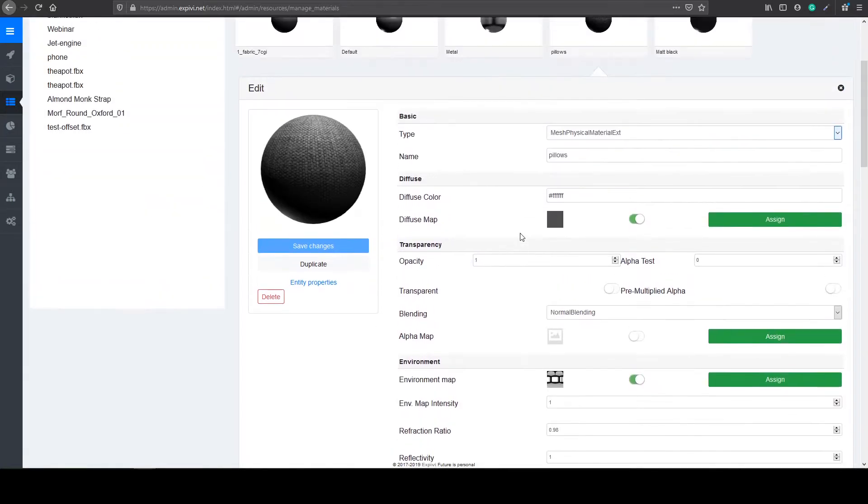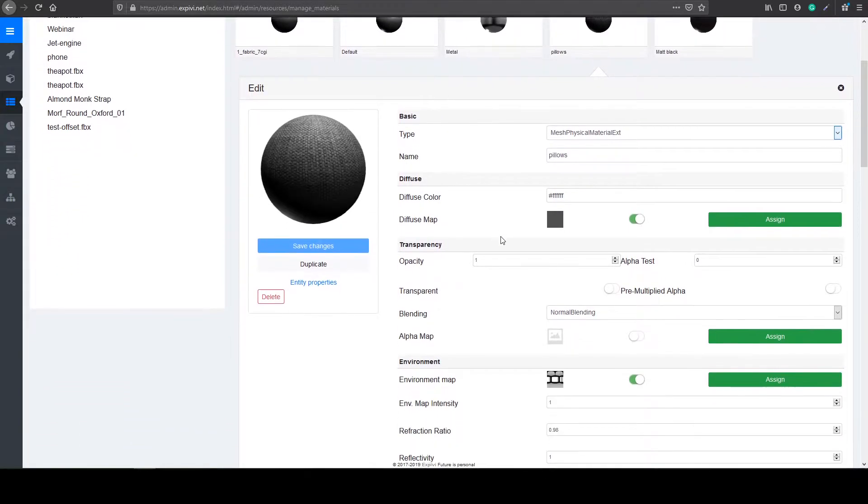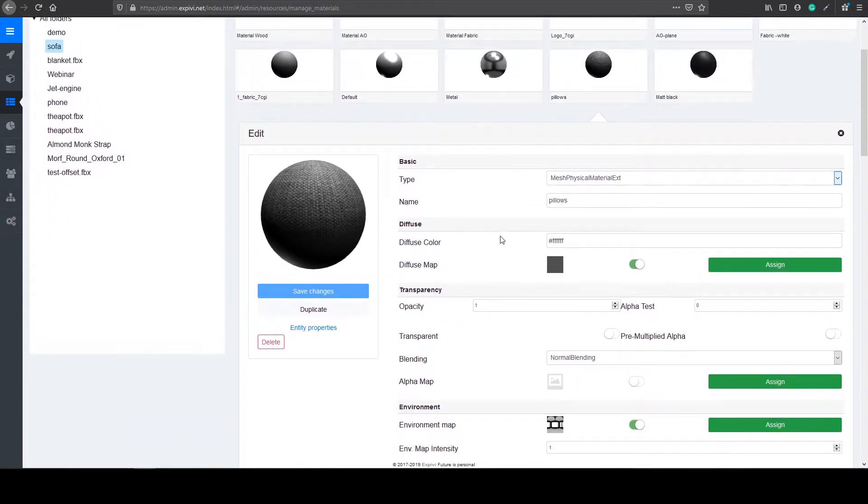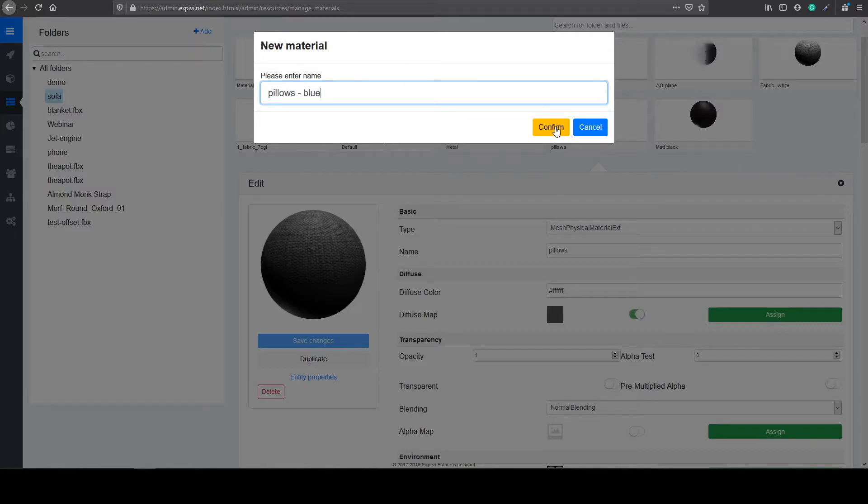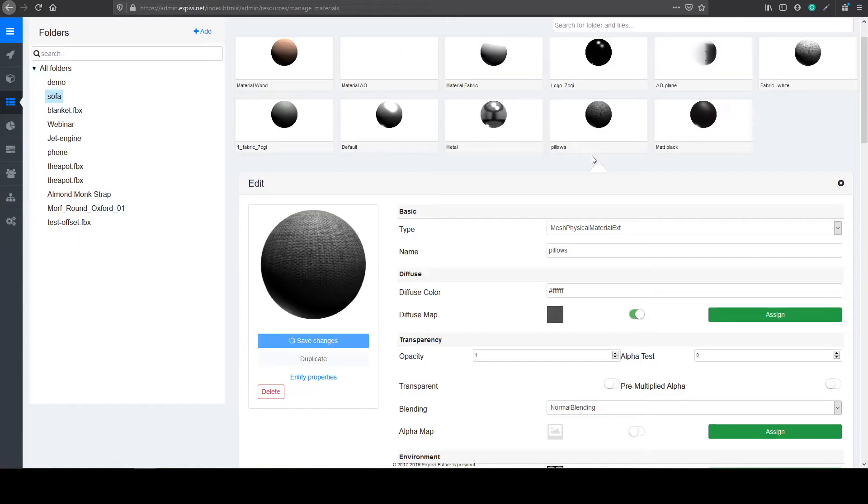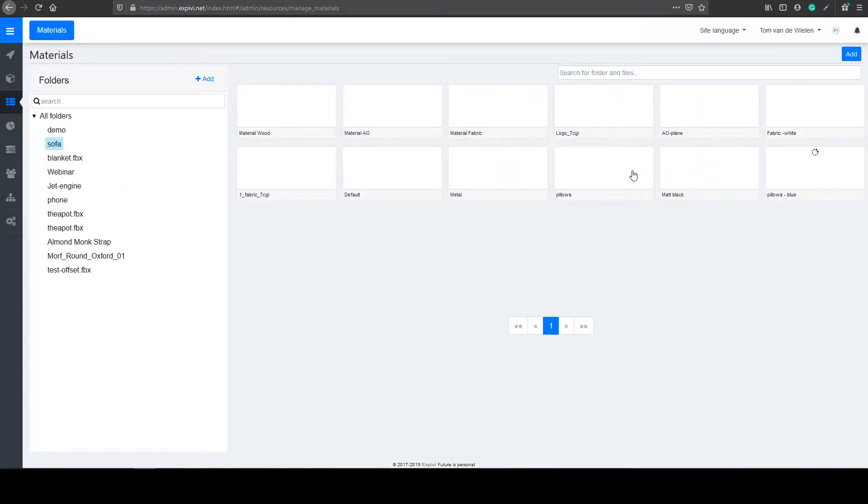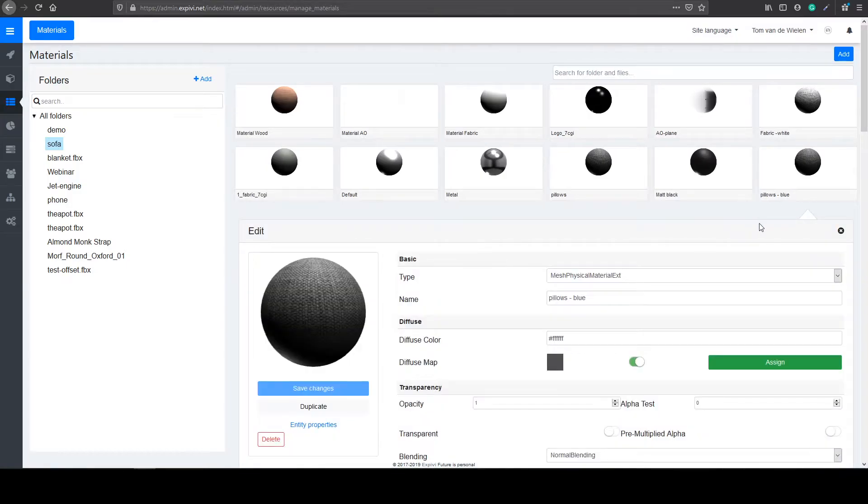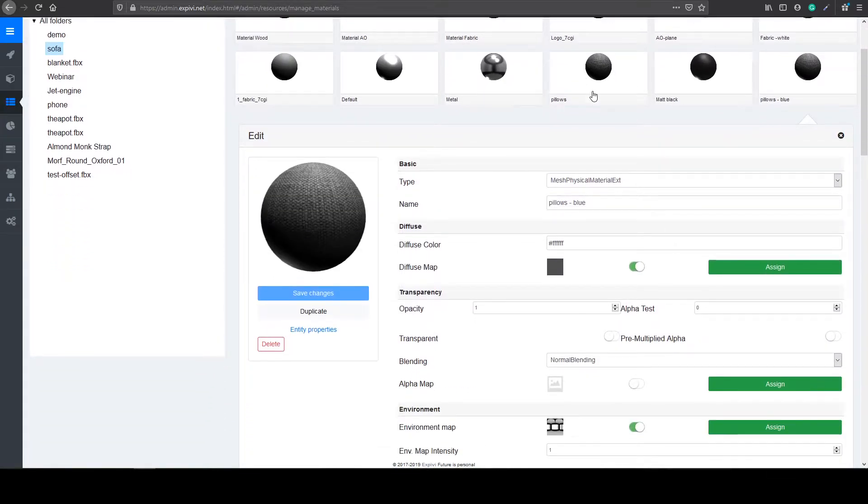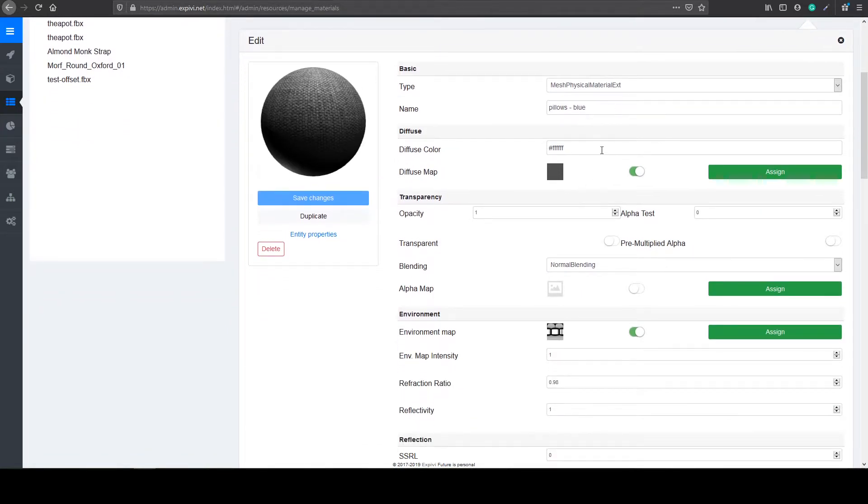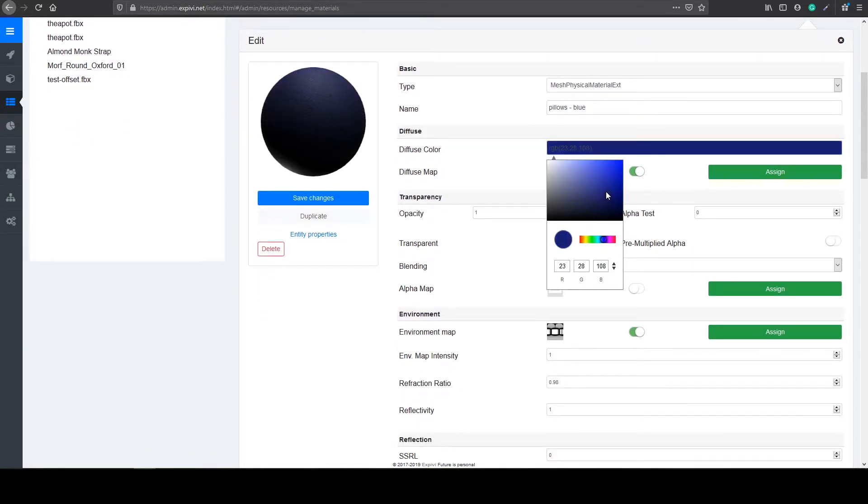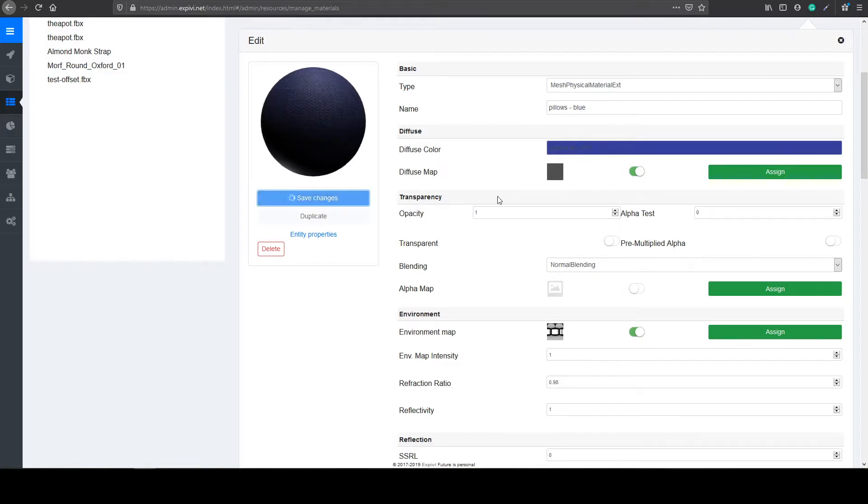But I want to be able to change these pillows from one color to another. So what I can do is underneath the save change button, I can select the duplicate button. And change this, for example, to pillows blue, and select confirm. This will create an extra material with the exact same values as this one. And now I can change the diffuse color to overlay a blue tint over my existing material. And I can save my changes.